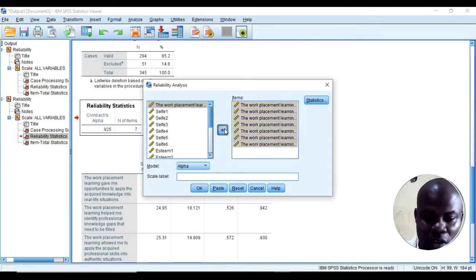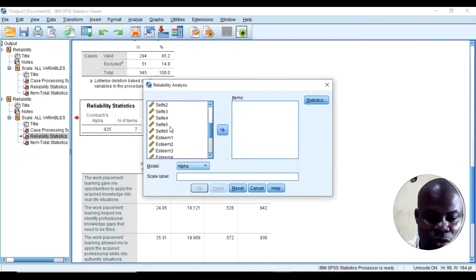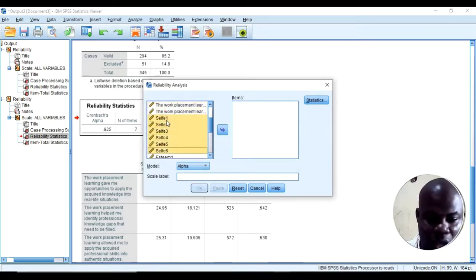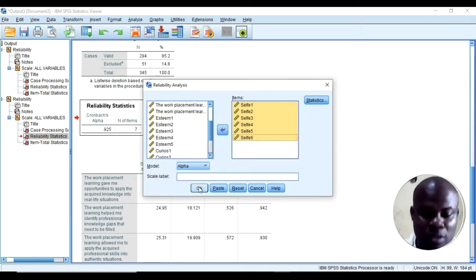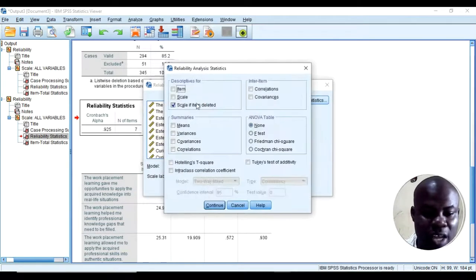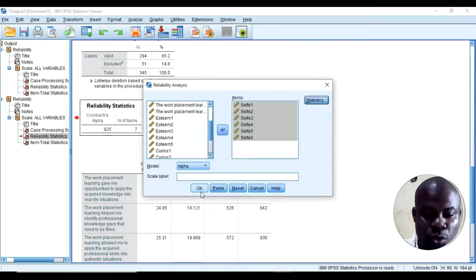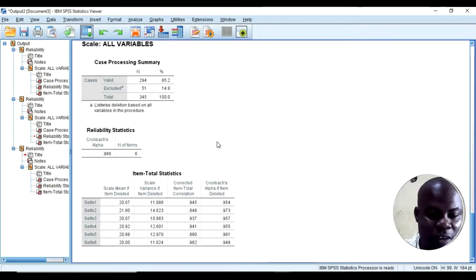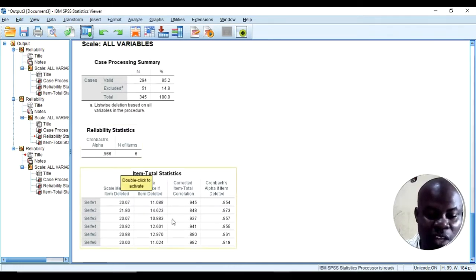I'll check the other ones. I'll highlight and remove the work placement items, then go to self-efficacy. I'll select those items and put them into the box — I've already checked 'scale if item deleted.' The alpha level is 0.967.